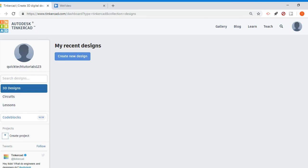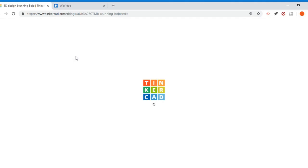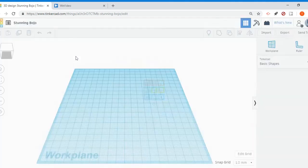On the left hand side, I have 3D designs already highlighted and you notice this button right here that says create new design. So if I wanted to create a 3D model of something or make something that I want to 3D print, I can click create new design and it will take you to the 3D designs work plane.